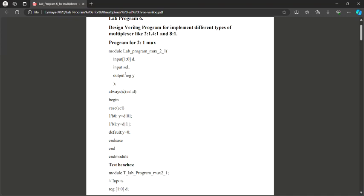Next, we add the select line, which is also an input. Then I need Y, which is the output. I am writing the code in the behavioral model. There are three types of models: structural model, data flow model, and behavioral model. We are now executing the program in the behavioral model.